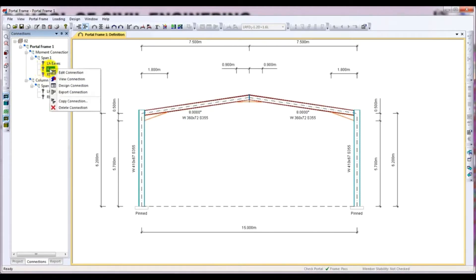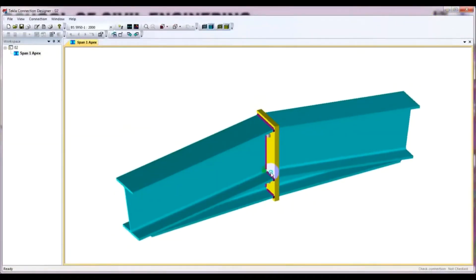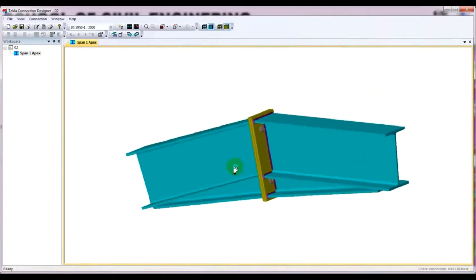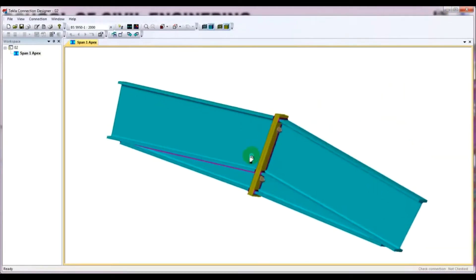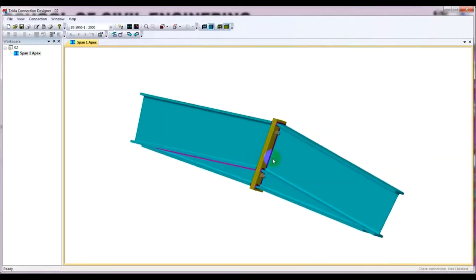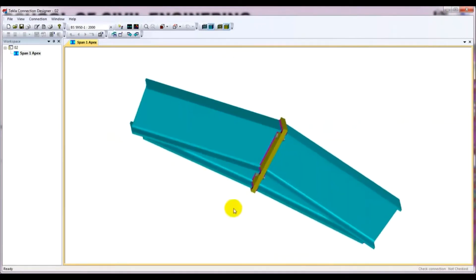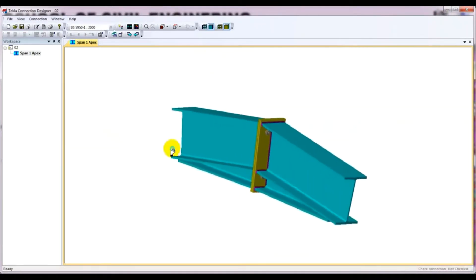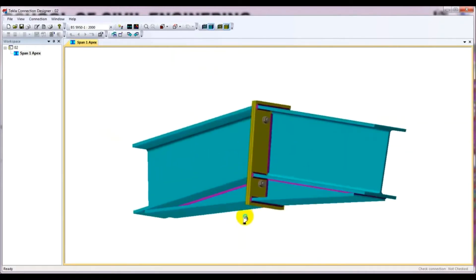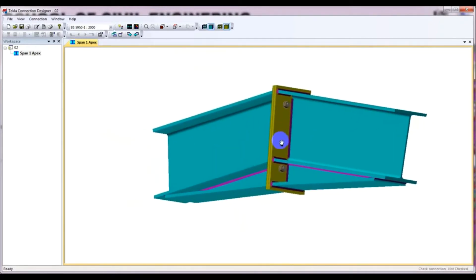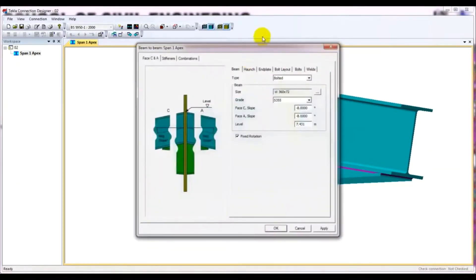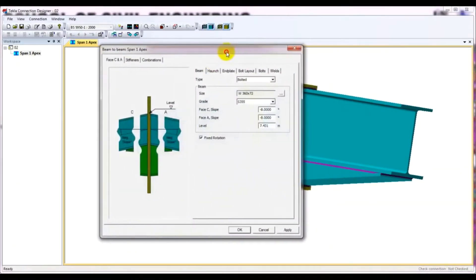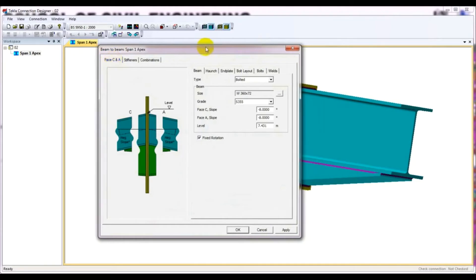Just click here and right click and click here export connection. Then export connection and minimize it. And after, see that here is our Apex. So in this video I will just show that how we will design it. To design that Apex, we have to just click here edit connection. After that, they have option Phase C and A.